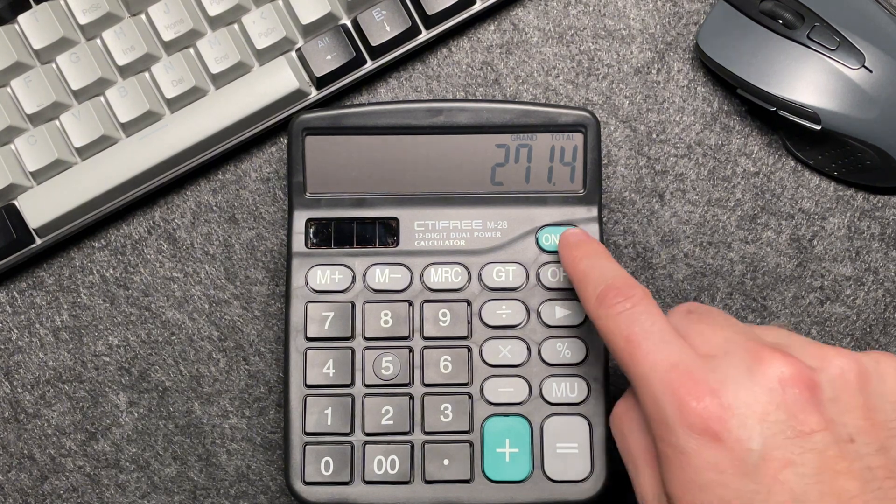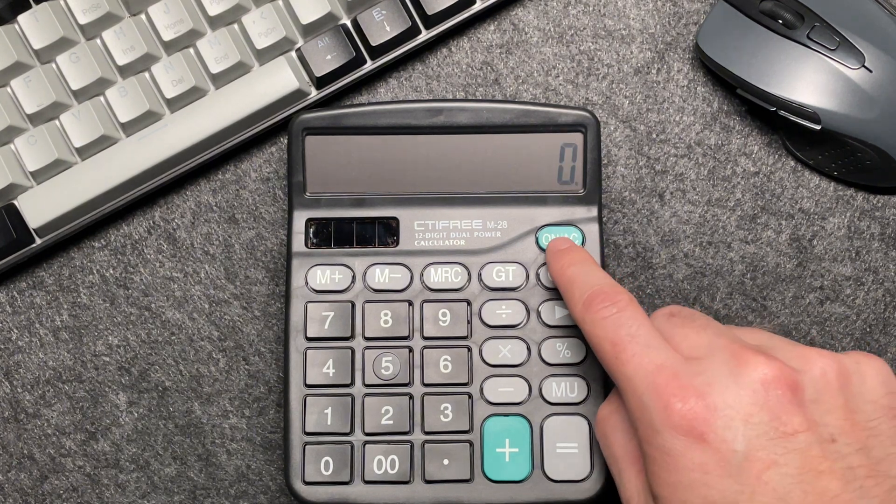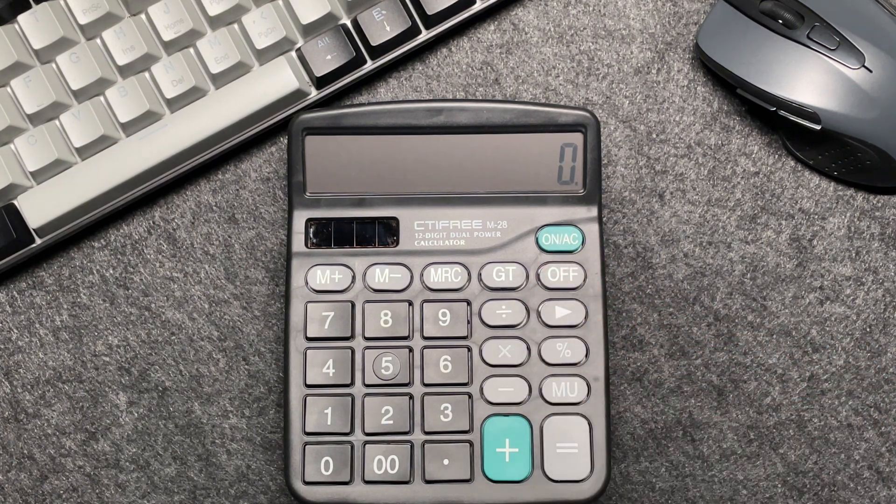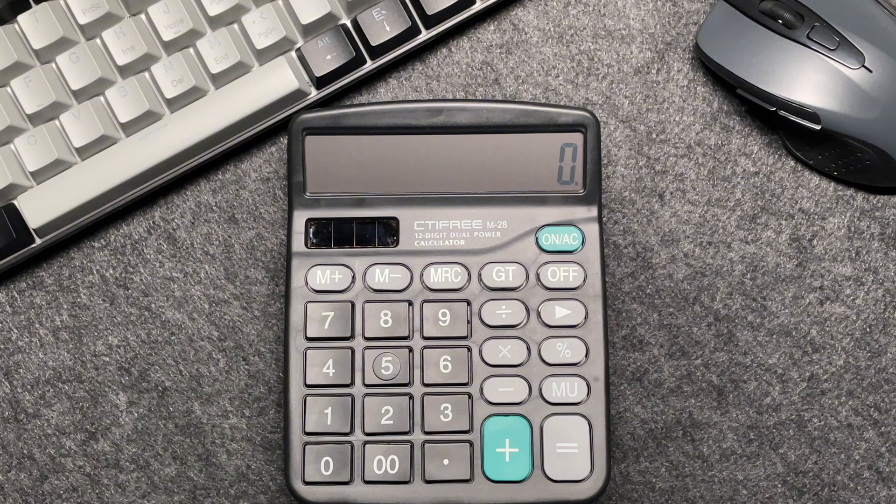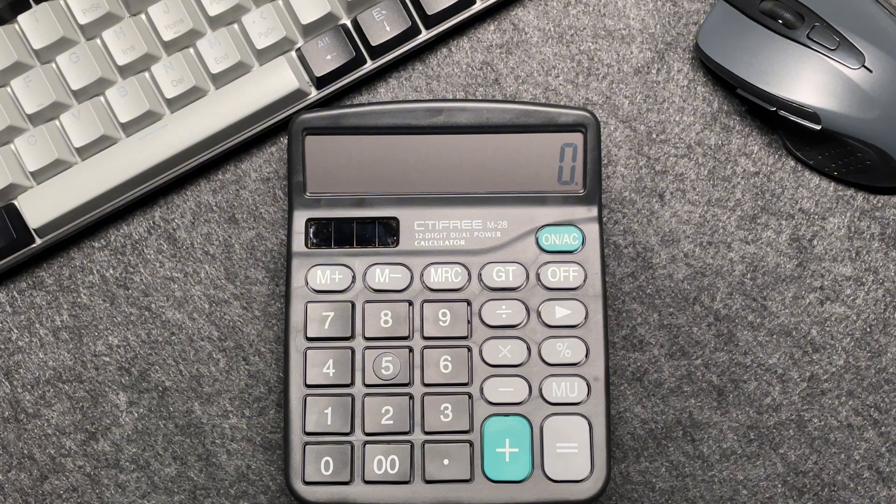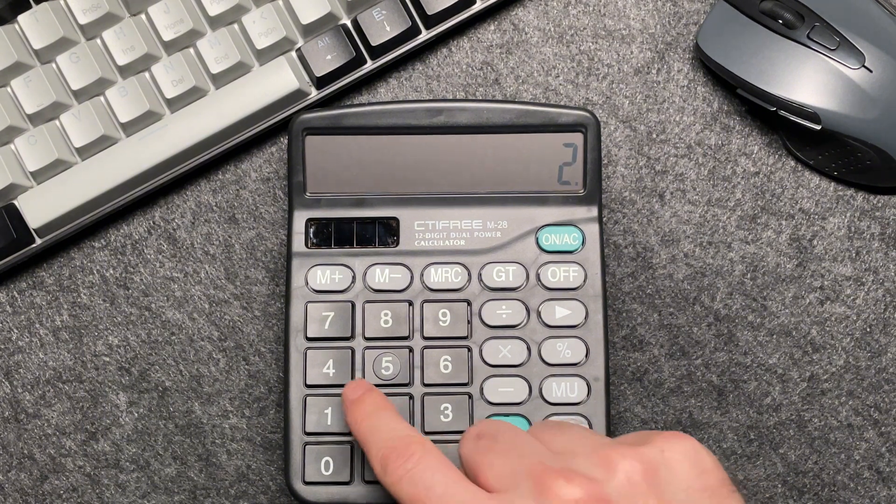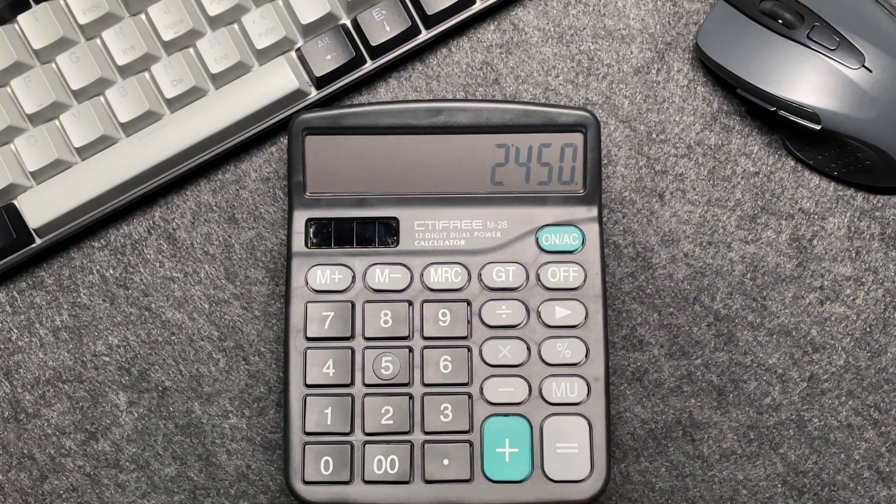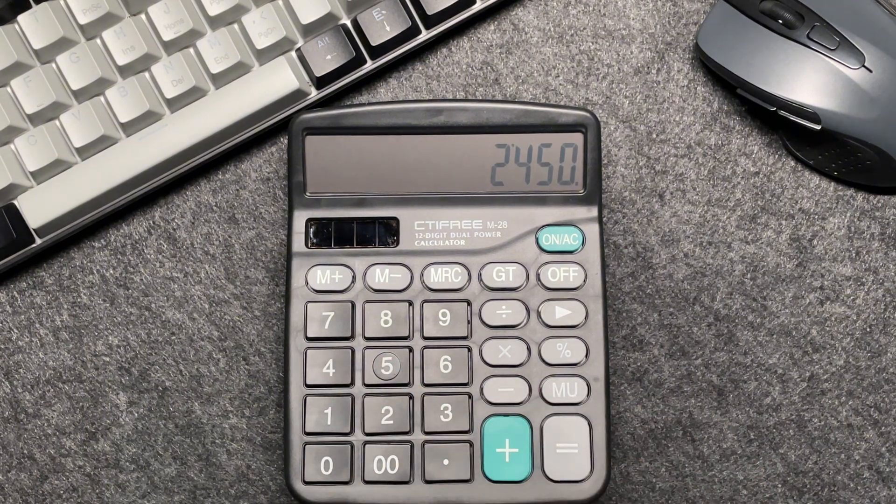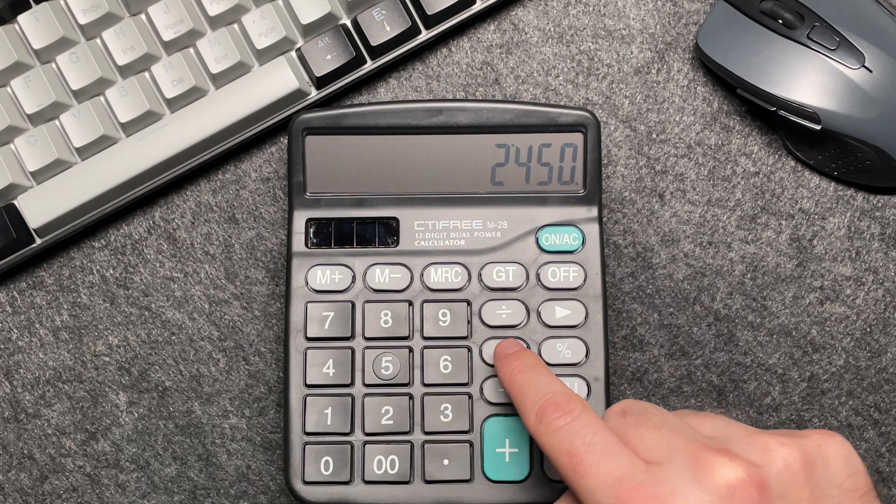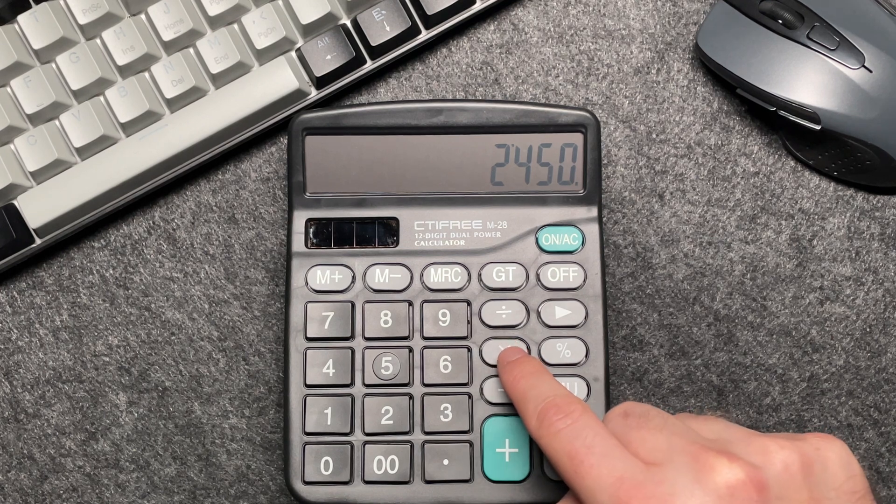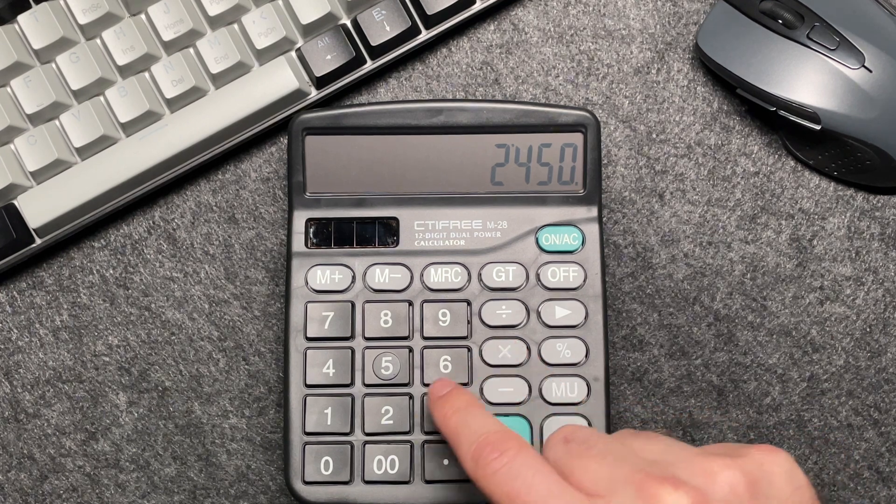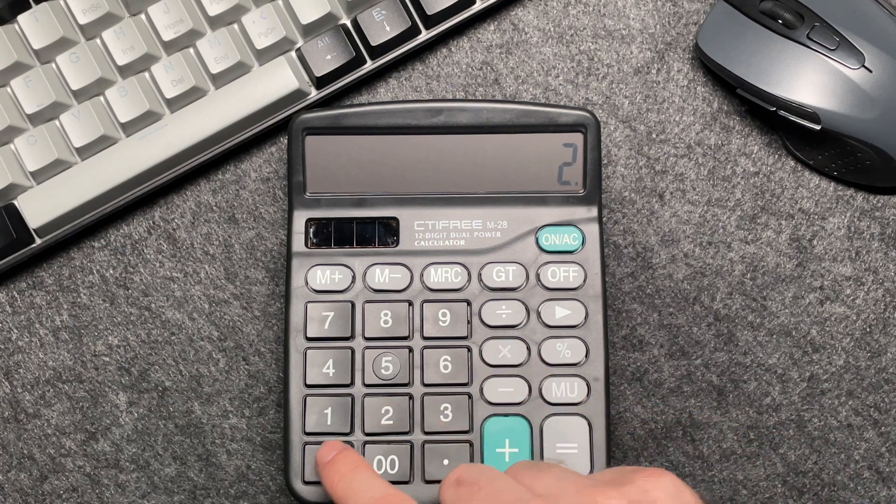Let's do one more example to make sure we've got it. Imagine this time we have an item priced at $2,450. So let's enter that into the calculator. Press the multiply button, multiply by 20.